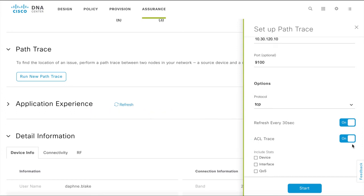If you want to collect statistical data along the path as the PathTrace progresses, select these parameters. These statistics help you determine if there's any stumbling block along the way that is affecting the connectivity.